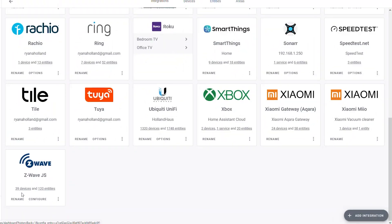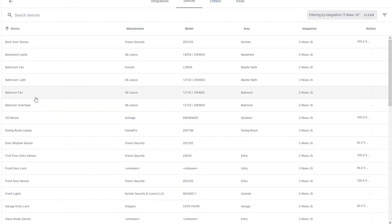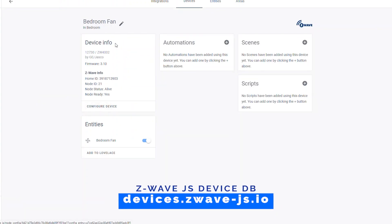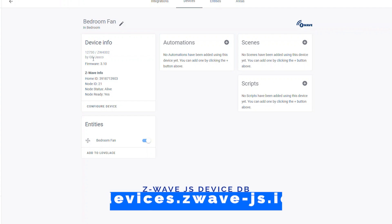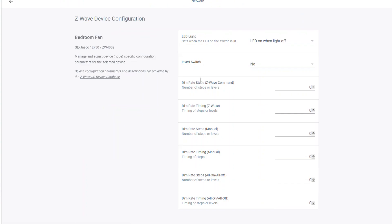If we go into the Z-Wave JS integration, it looks very similar to what it did before. If you click on a device that's compatible with the Z-Wave JS database, you'll be able to find extended information. So this is my bedroom fan, which is a GE12730 fan controller. If I click configure device, you'll see I have a lot more options in here that I never had before. I can invert the LED light so the LED on the switch is off when the switch is off, or on when the switch is off. I can also invert the switch where the top turns it on and the bottom turns it off, or change the dim rate.